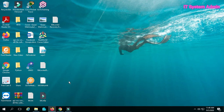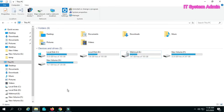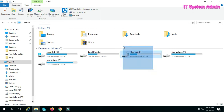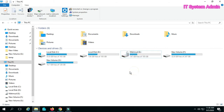Okay, go to File Explorer. E drive is my BitLocker encrypted drive. I am going to remove BitLocker encryption from this drive.